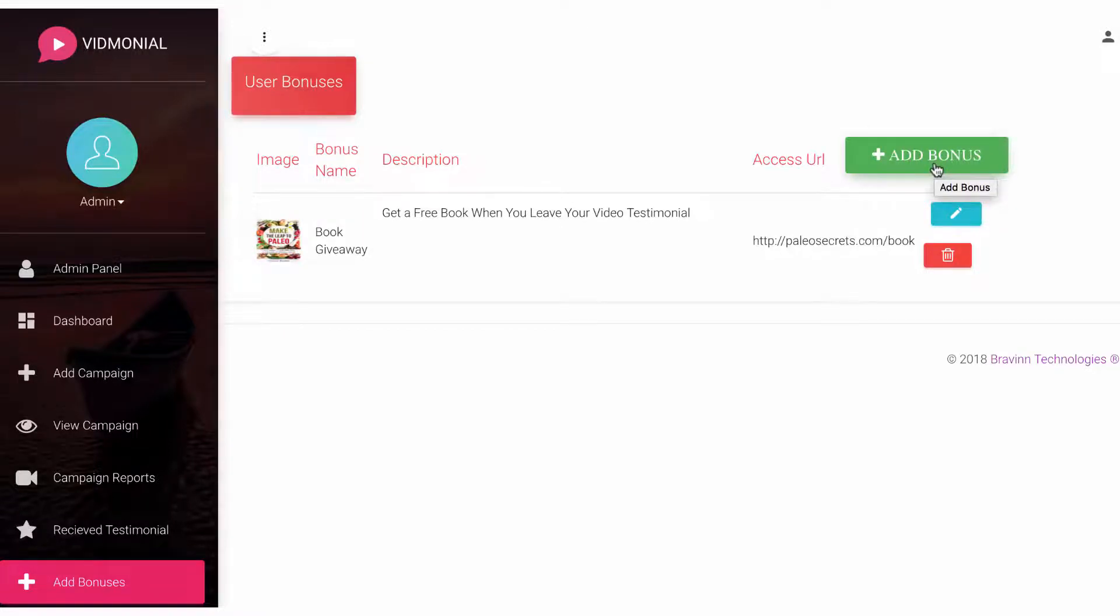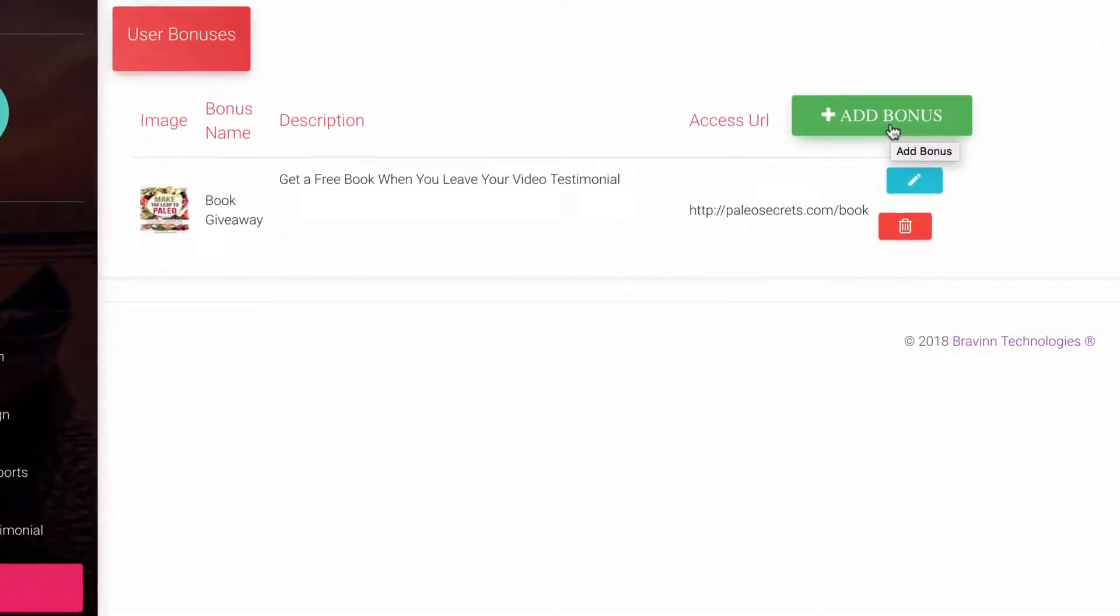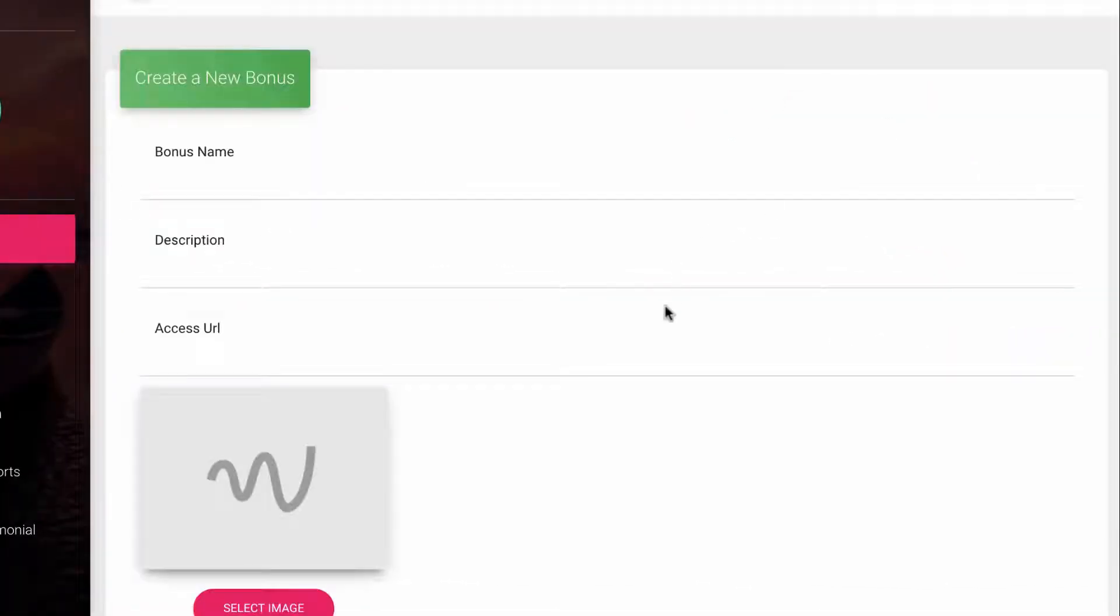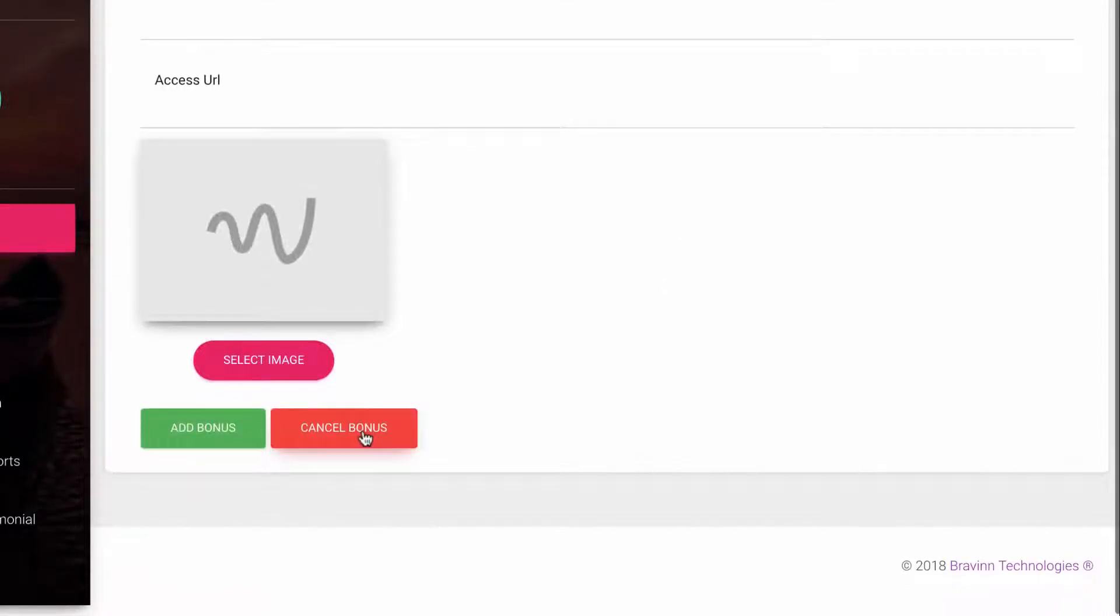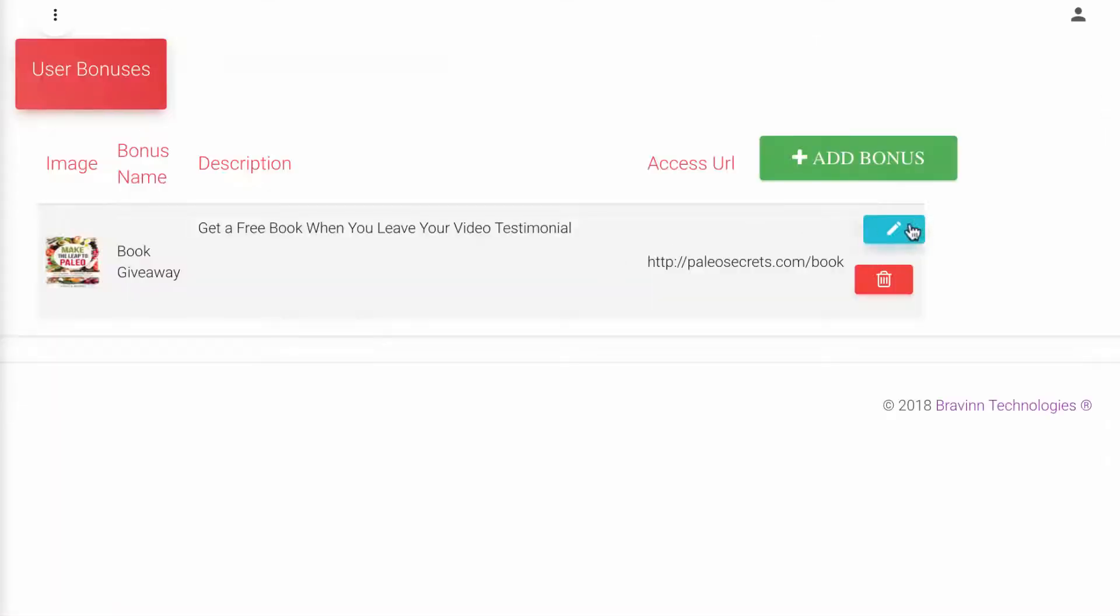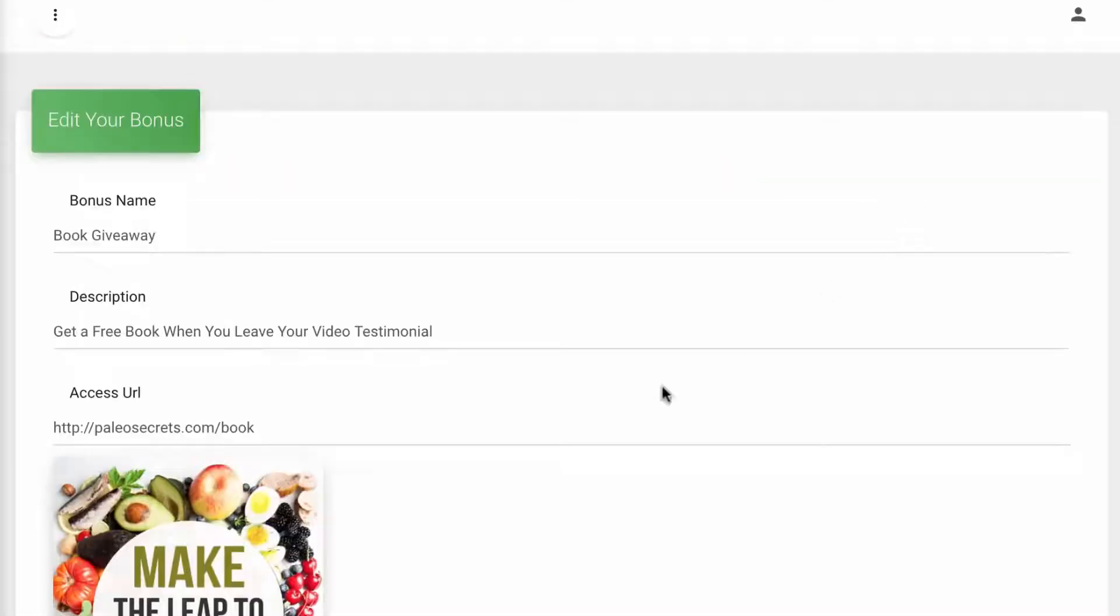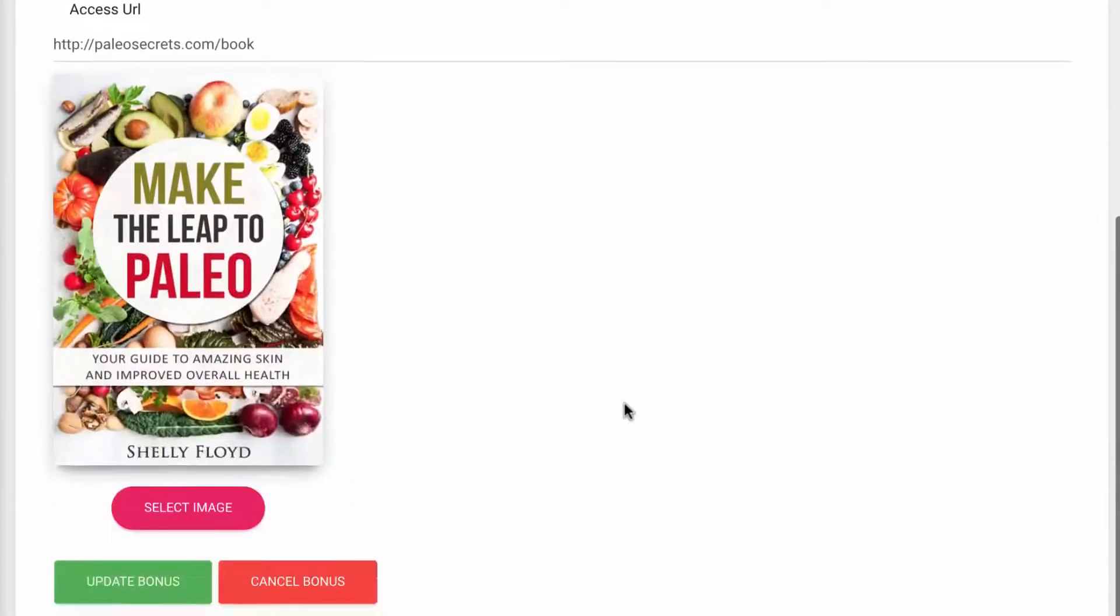Just click add bonus, fill out the information, and then click add once done. You can go back and view the bonuses you've created and edit them at any time.